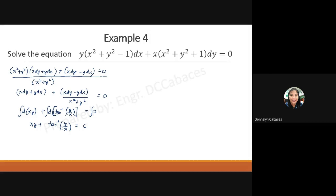In summary, finding the integrating factor by inspection depends on how well you recognize the terms of the differential equation and replace them with common or exact differentials. The four derivatives shown are just some examples — there are still other derivatives that, if present in a given differential equation, can be recognized and replaced so that we can easily integrate and provide the solution. Thank you.